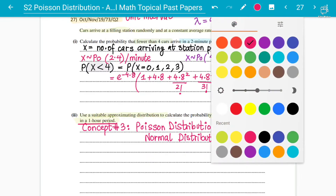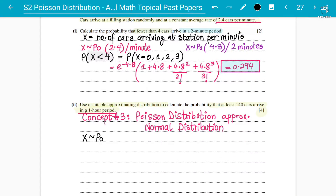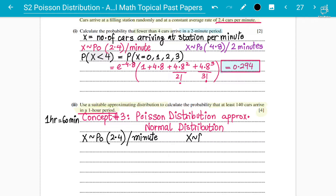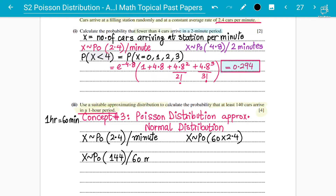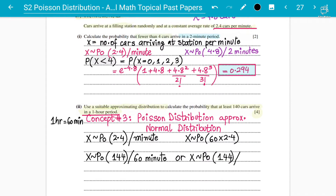The first thing is to change your interval. X follows Poisson with 2.4 cars per minute. One hour is 60 minutes, so X follows Poisson with 60 × 2.4 = 144. So X follows Poisson distribution with lambda = 144 cars in 60 minutes, or 144 cars arriving at the filling station in one hour.